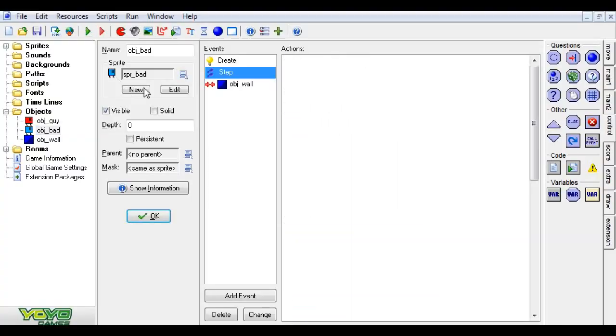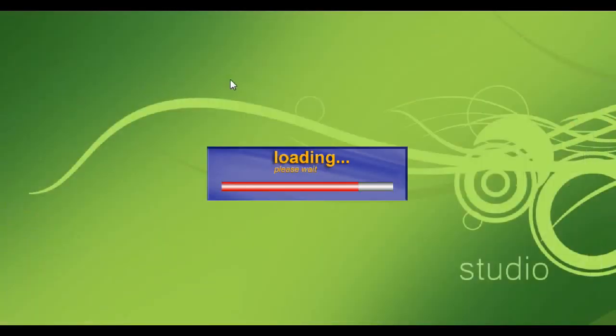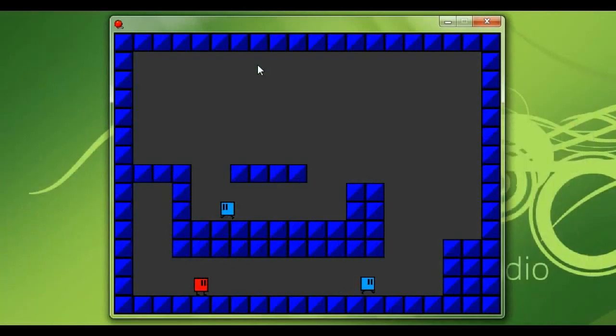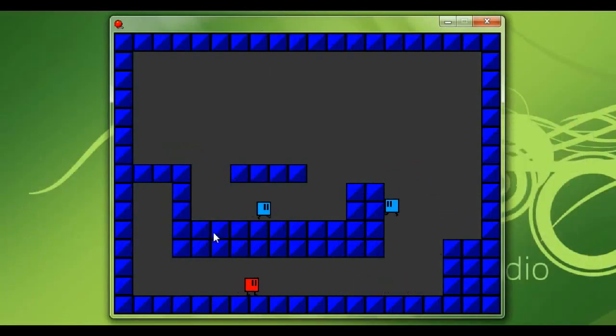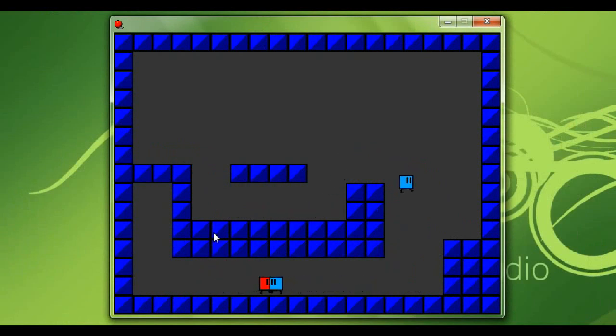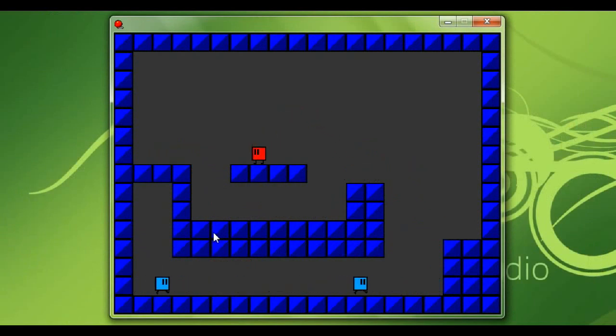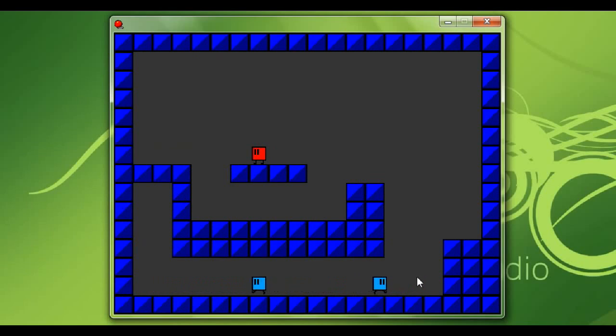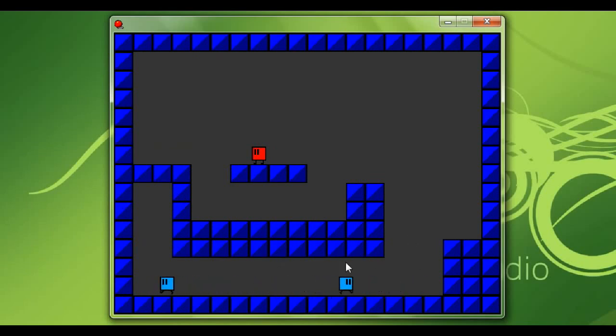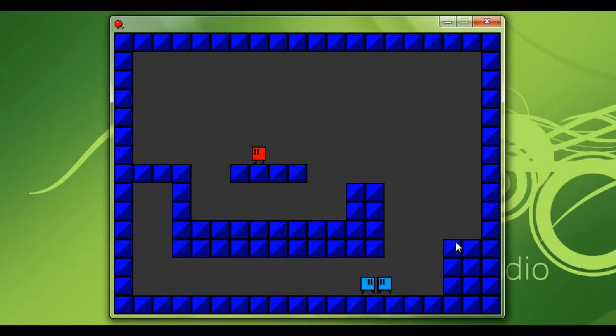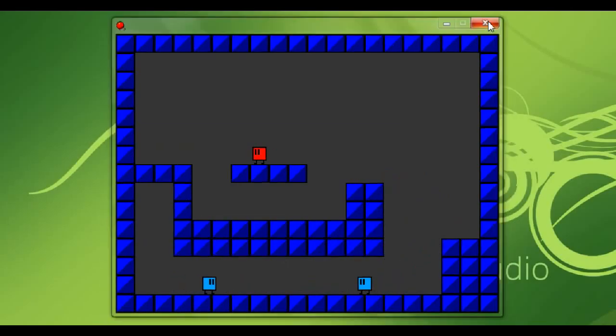It'll look something like this by the time we're done. I'm the red guy here, I can control him, but those little light blue guys are controlled by the computer, which is really cool. They move around and they jump around the map all by themselves. They're just sitting on the bottom here, but you'll see them jump up and they can pretty much do whatever they want, which is great.